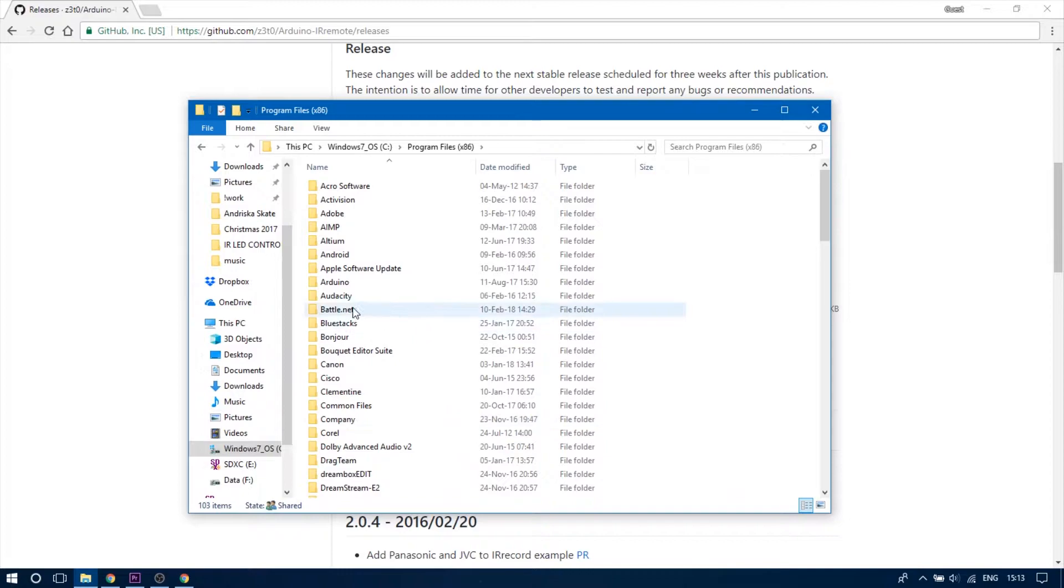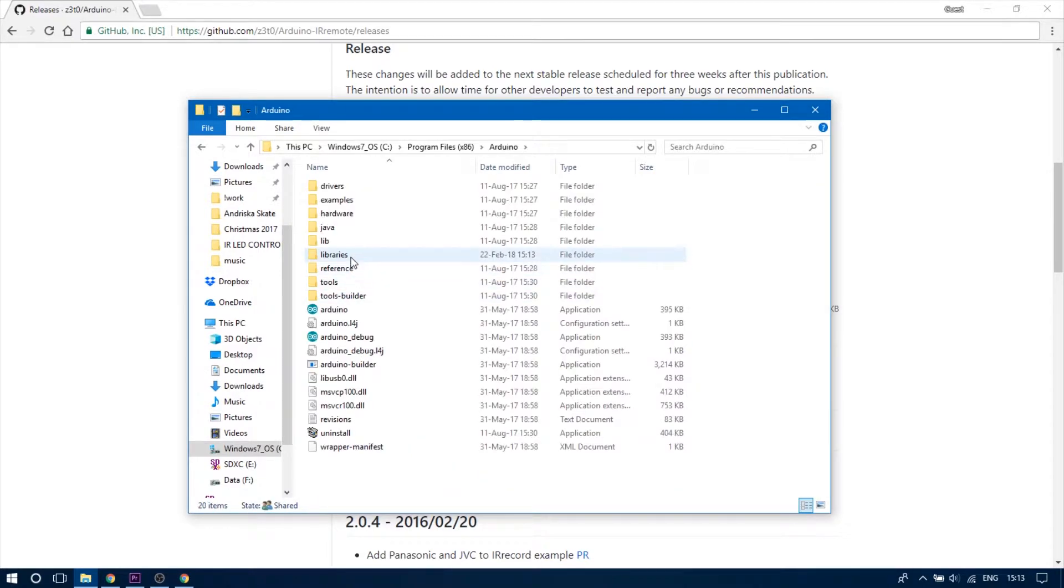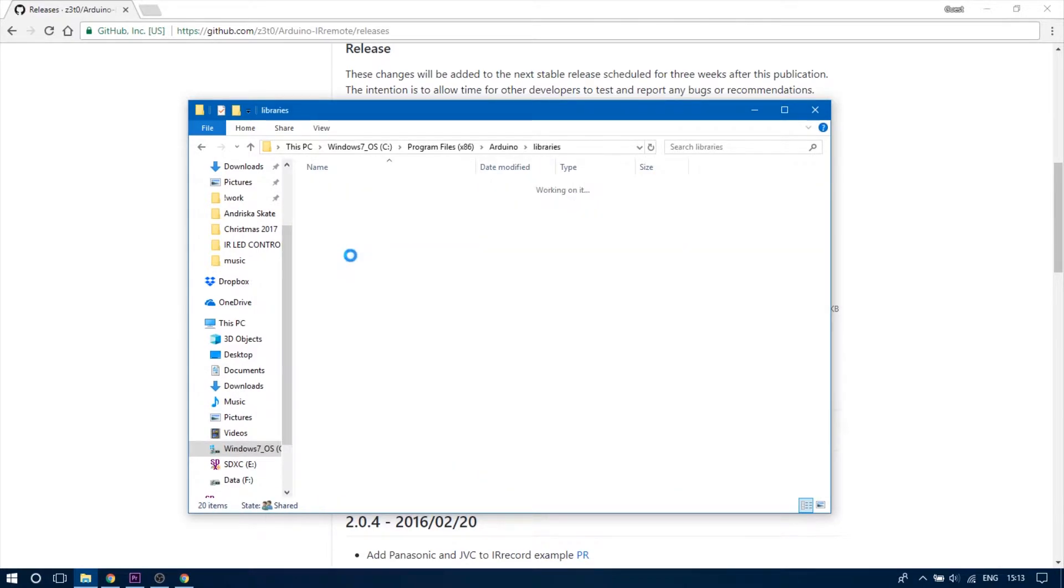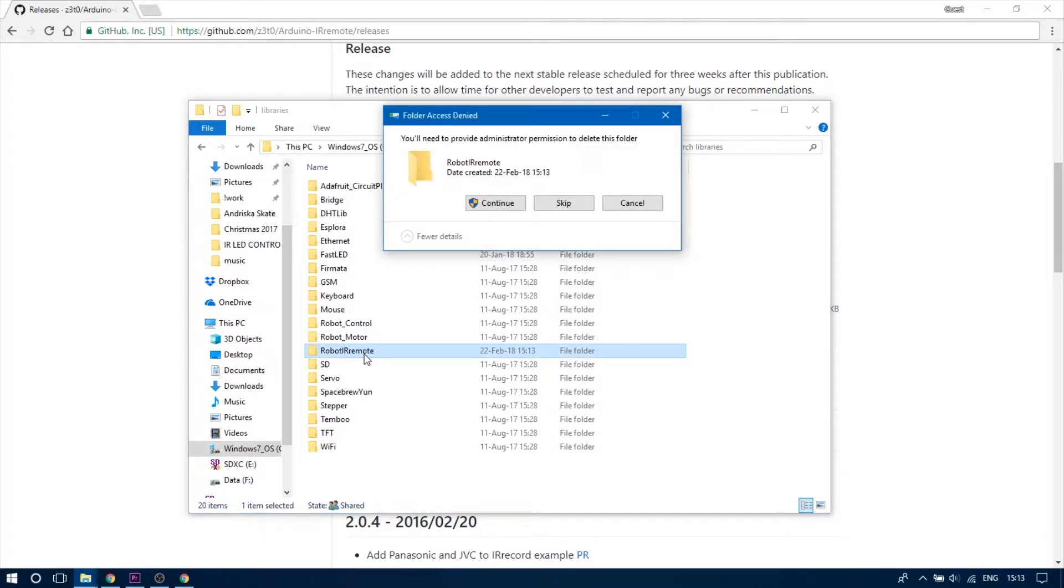Make sure you delete the existing robot IR remote library from the root Arduino libraries folder because it can interfere with the IR remote library.